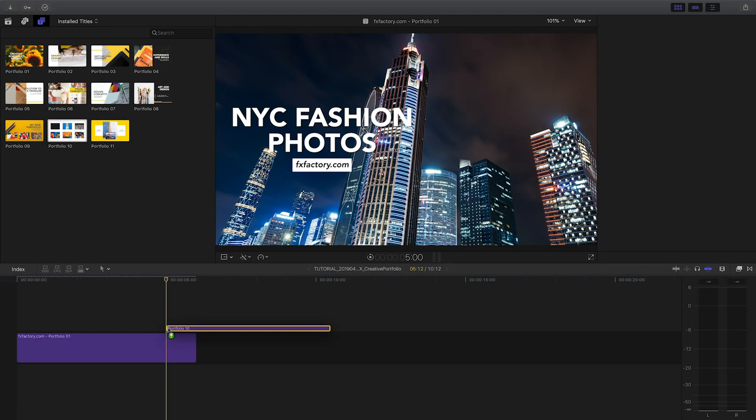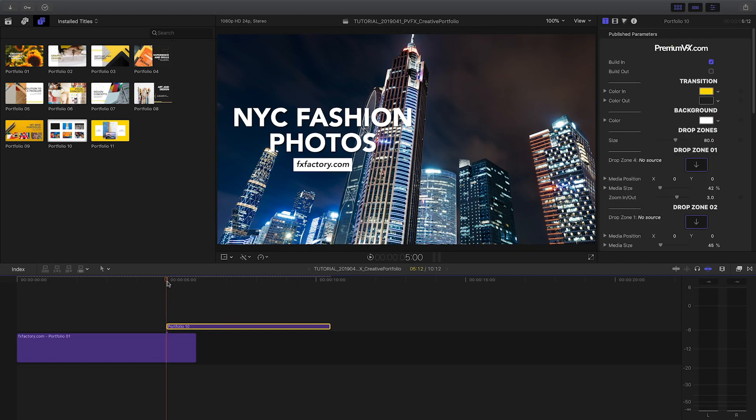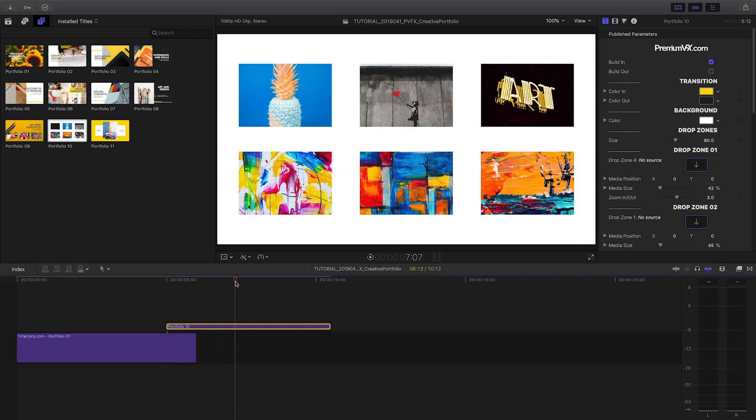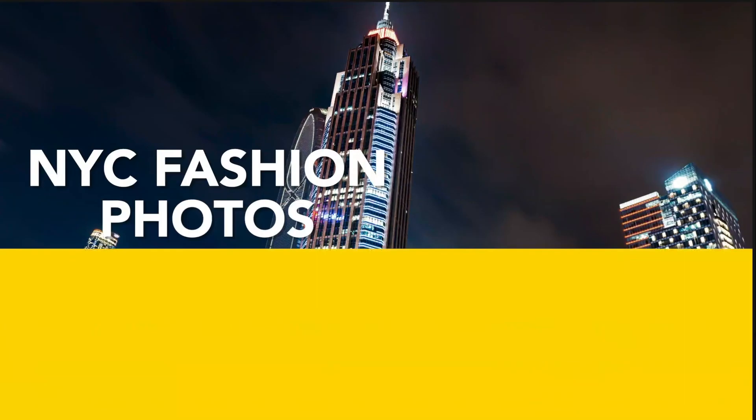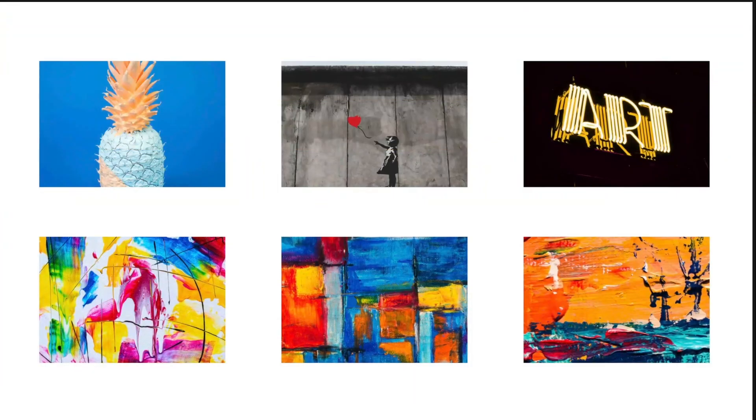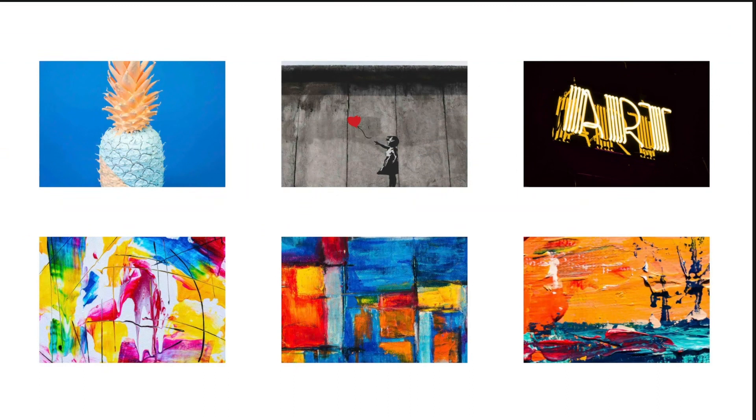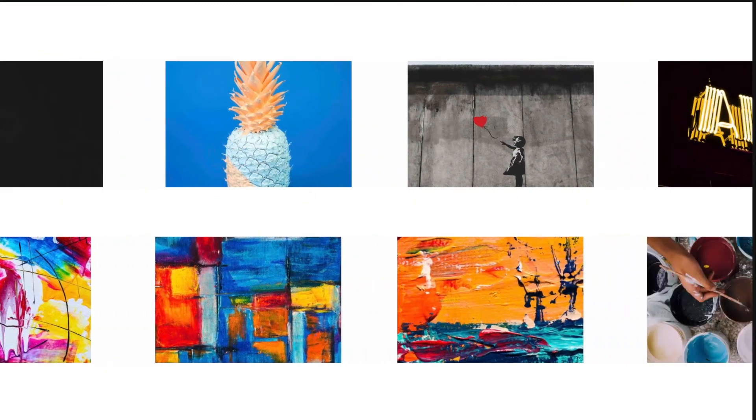Moving on, I'll attach Portfolio 10 to the end of Portfolio 1. Again, the built-in animation makes a perfect transition between the two.